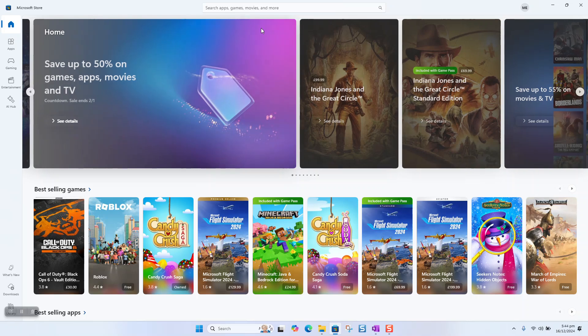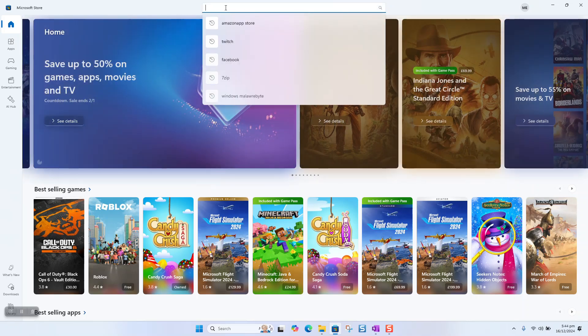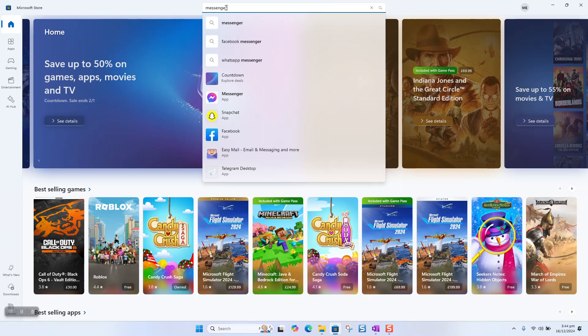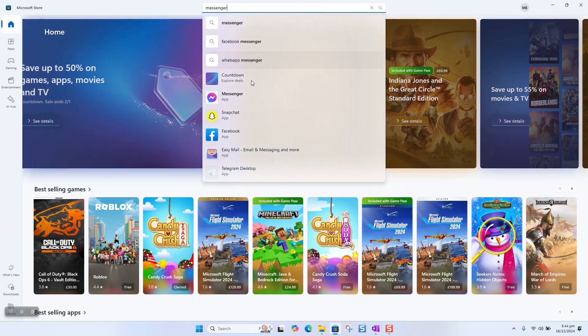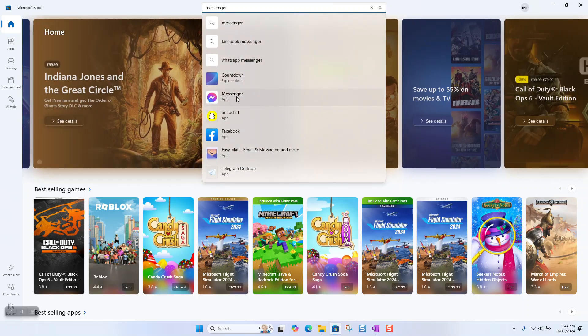Once done, click on the search bar and type Messenger. You will see Messenger app. Click on it to open.